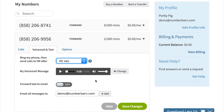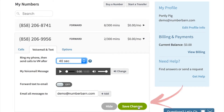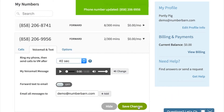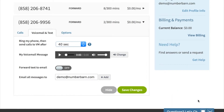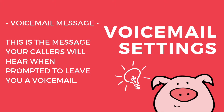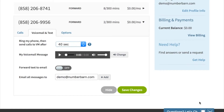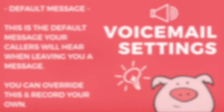Just make your change and then click save changes. Another important setting is your voicemail message. This will be the message that your callers will hear when they're about to leave you a voicemail. We have a default greeting, but you can also create your own.